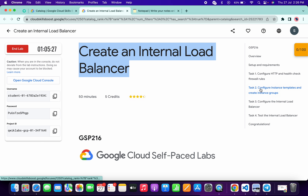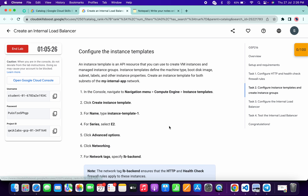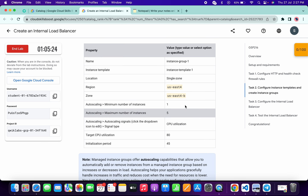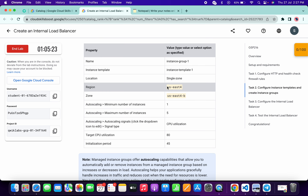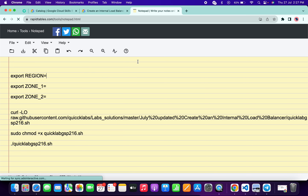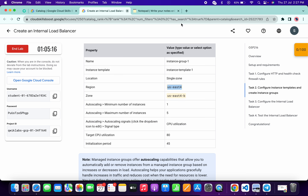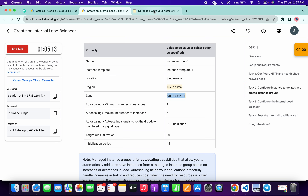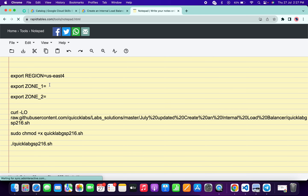Come back to the lab instructions, click on task number two, scroll down, and from here simply copy this region — just copy it like this. Come back and paste it, and make sure there is no extra space after the equals sign. For the zone, carefully copy this zone and paste it into the zone field.